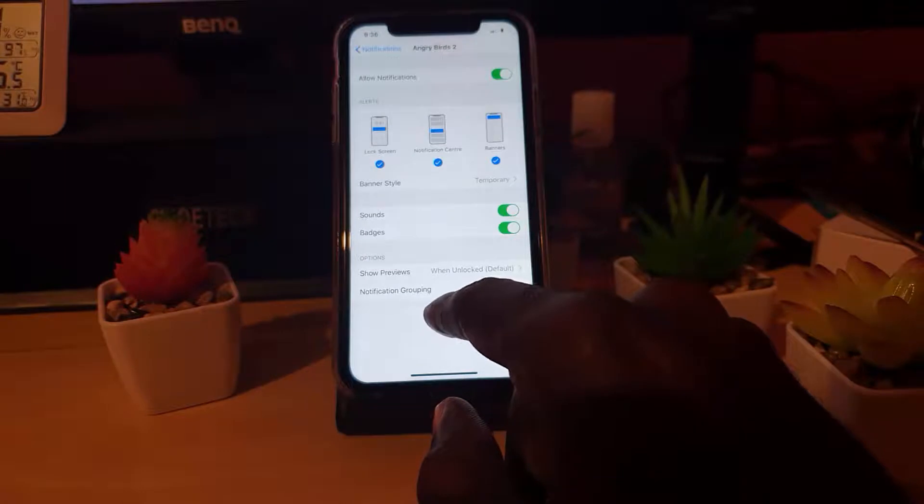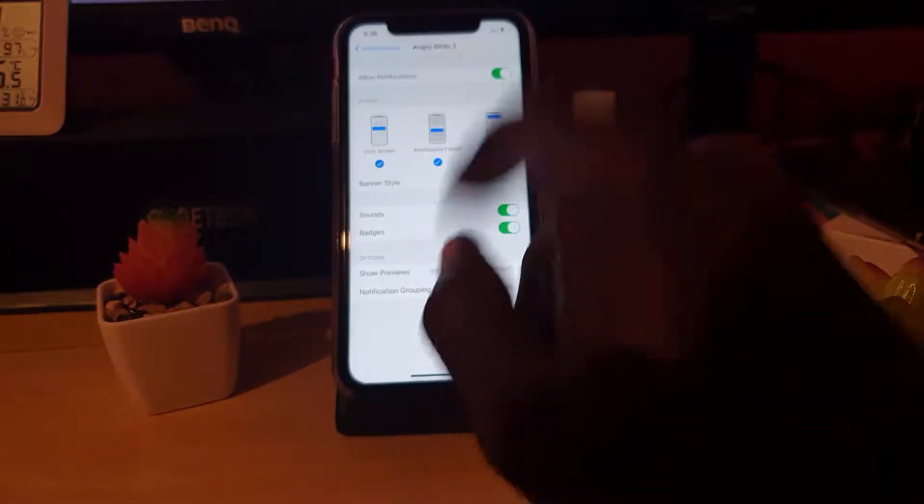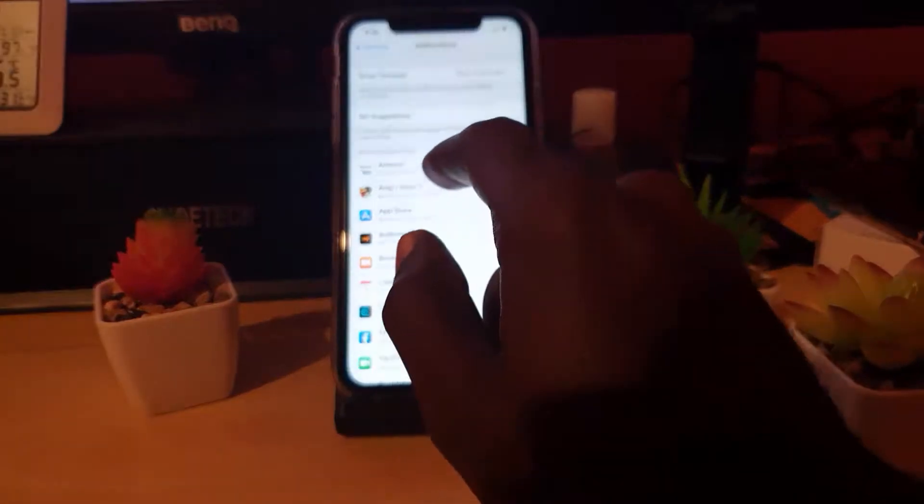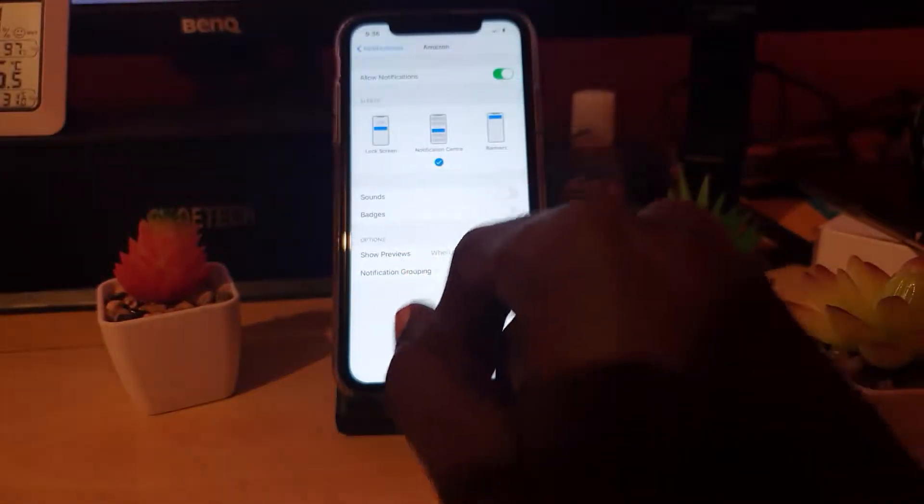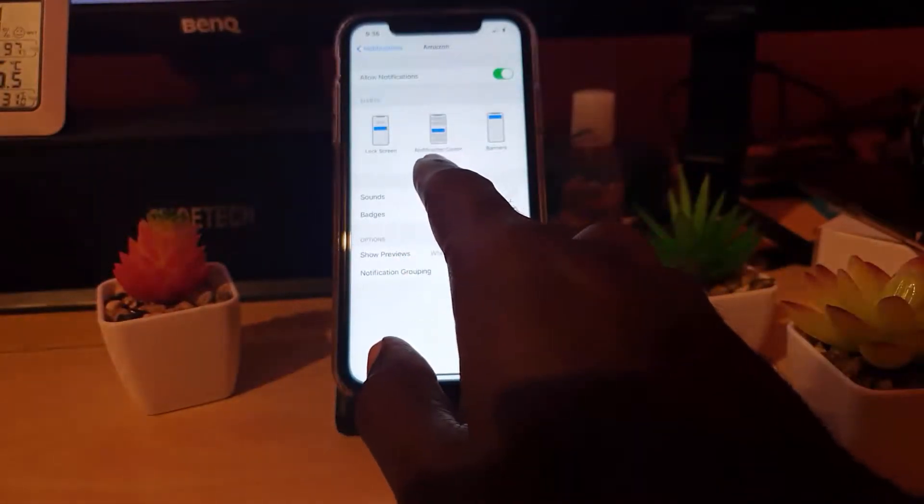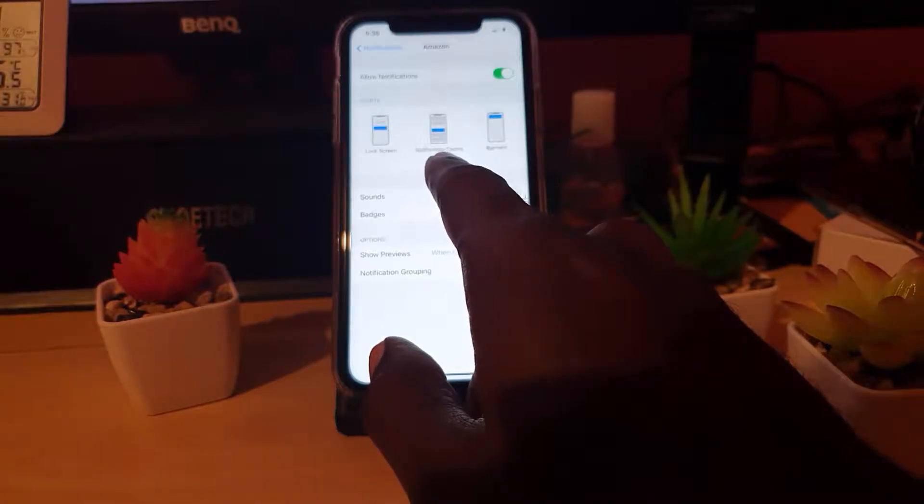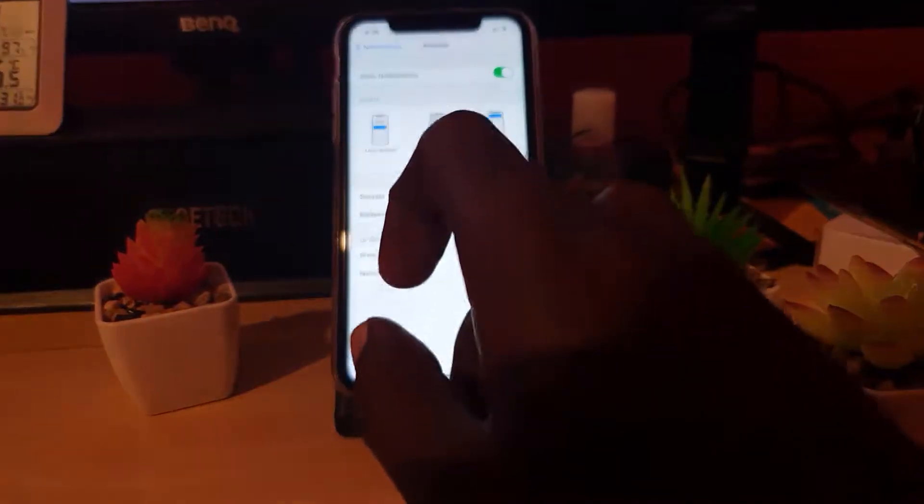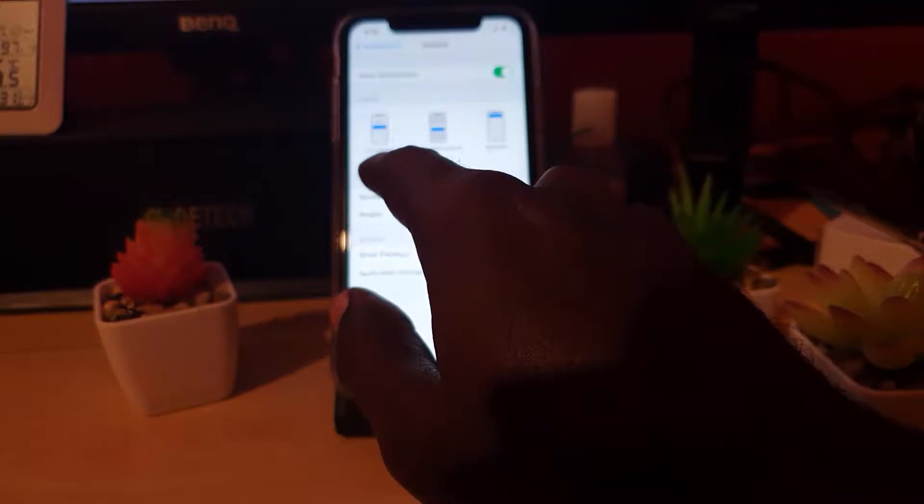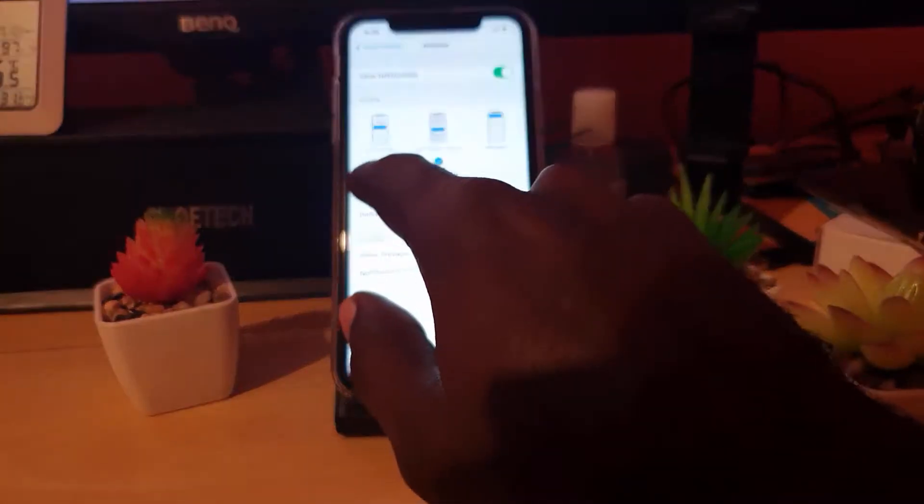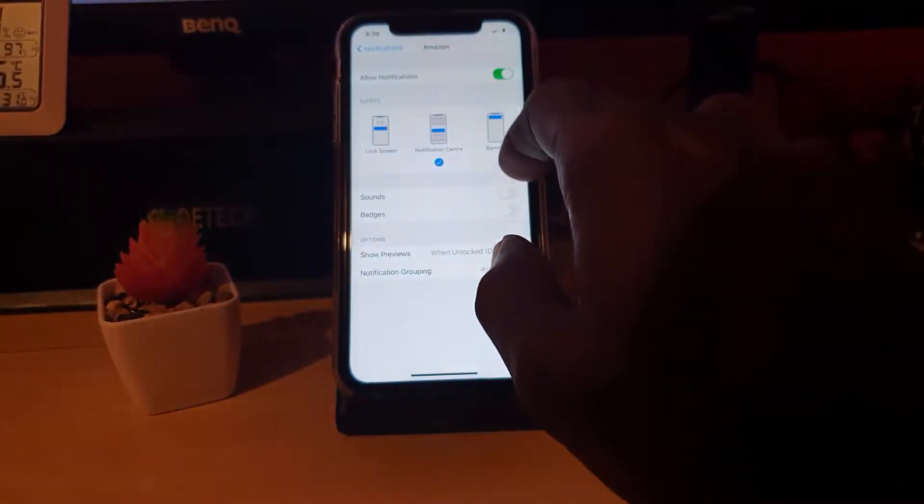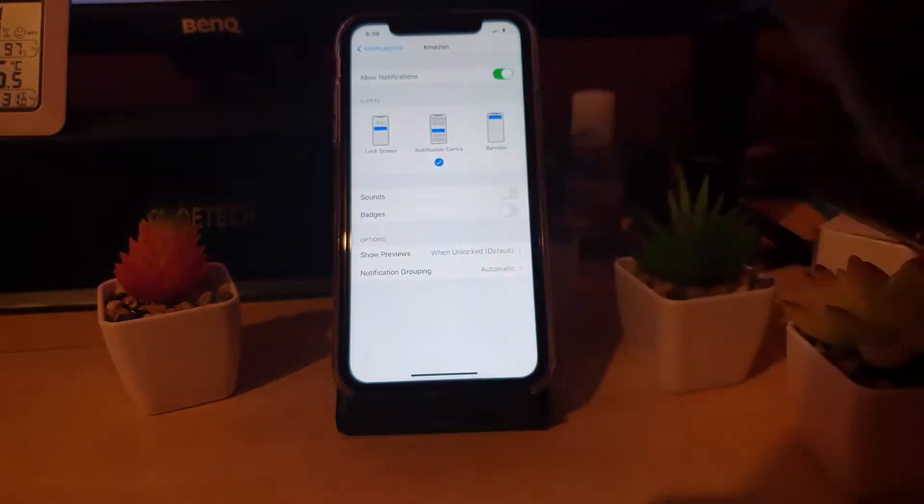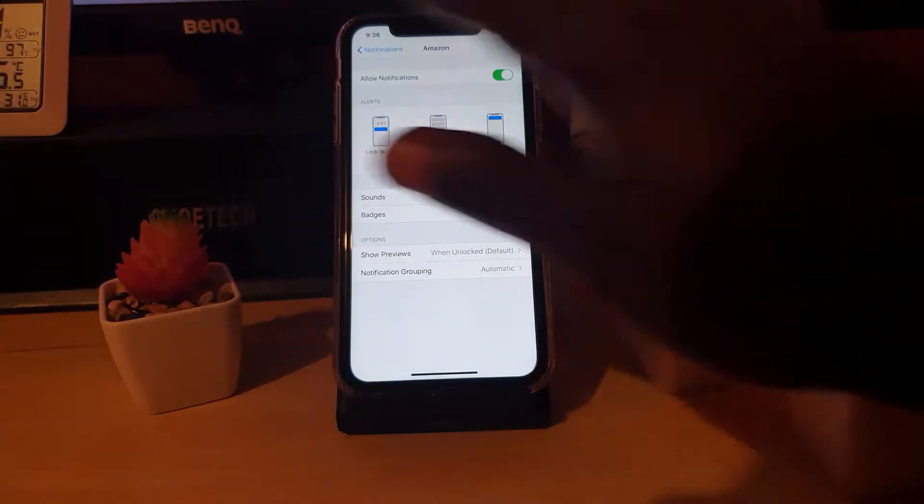You could go into notification grouping, which gets a little bit more complicated. Let's choose Amazon delivery. Notice that it's set to quietly, which will just show a simple notification center alert. But if you want to, you could increase it from the default to show on the lock screen since this is more important. You could also have the sounds and badges.